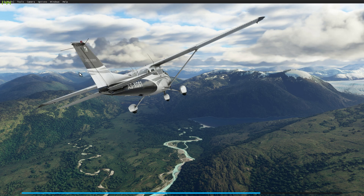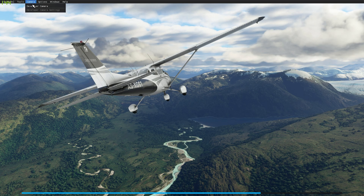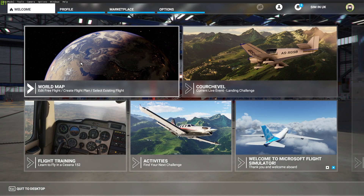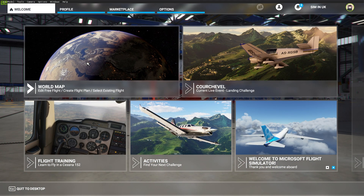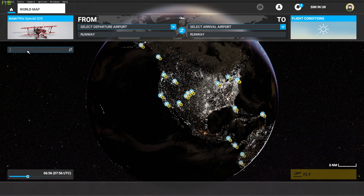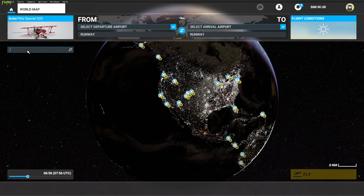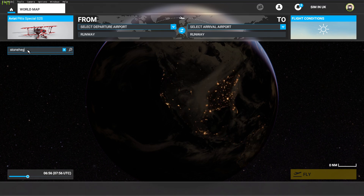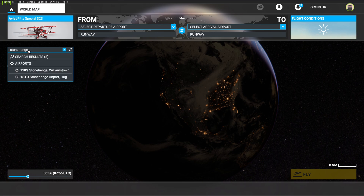So once you've got that set up, you can close that down if you wish. So if we go into the world map, we want to use the search function and go to Stonehenge. It surprises me astronomically that Stonehenge is not in the list — I really think it should be. It's probably one of the most famous places on the planet.